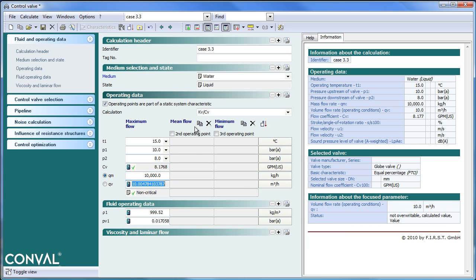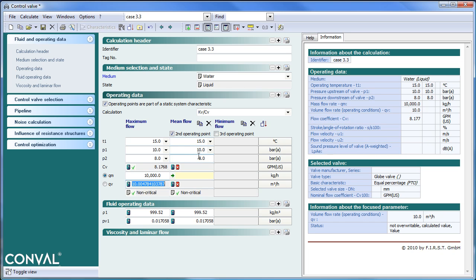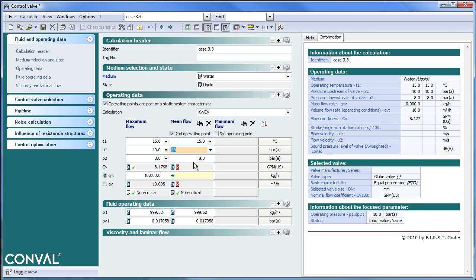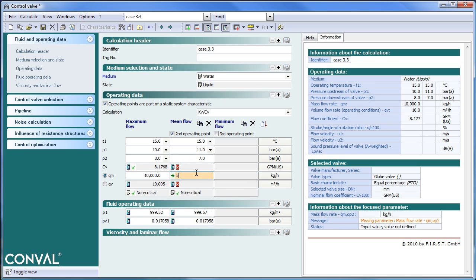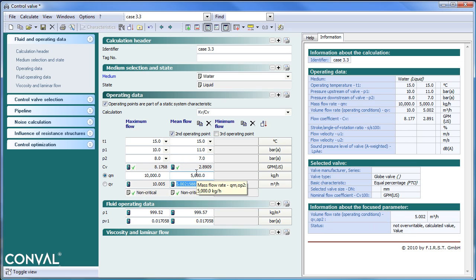For a second working point we can actually copy the first data point, and we will change upstream and downstream pressure to reflect a pump and a pump curve, getting a parabolic curve. So now we have two working points.